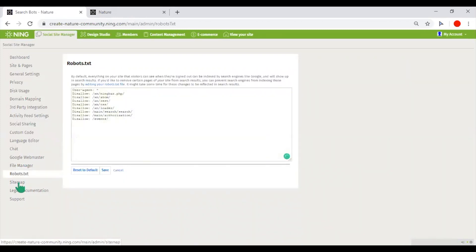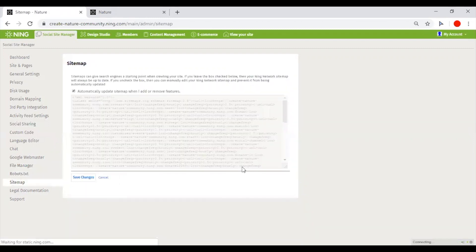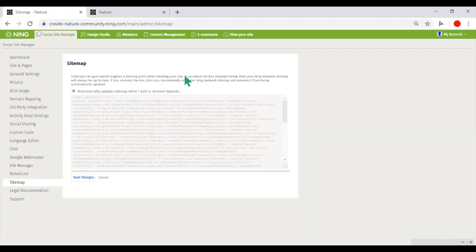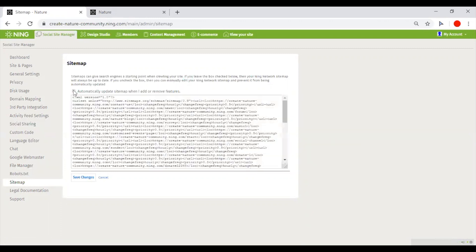A sitemap is a map that helps Google to crawl your network pages. It's being updated automatically by default, but if you wish to update it manually, you could switch this box off.